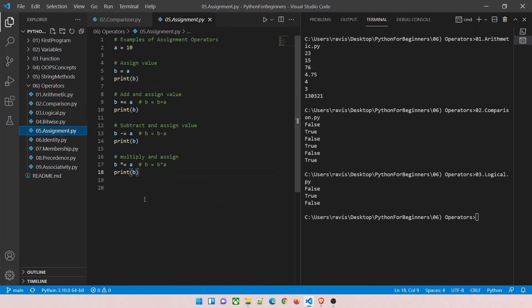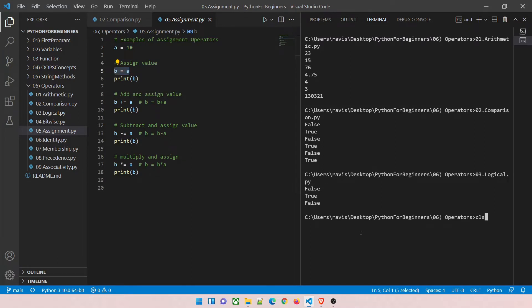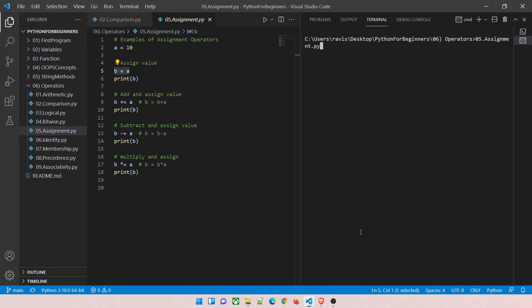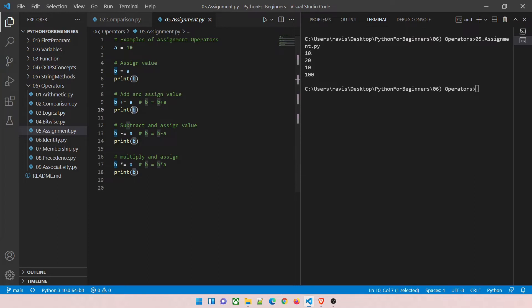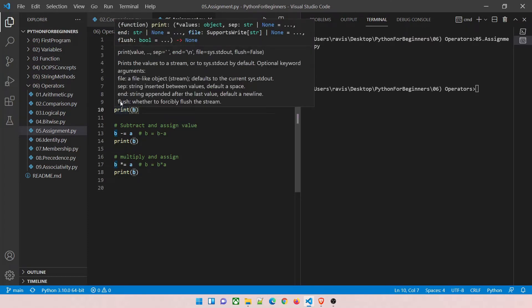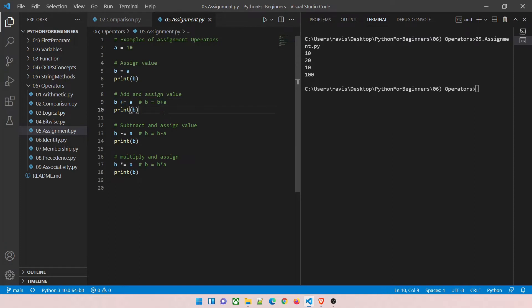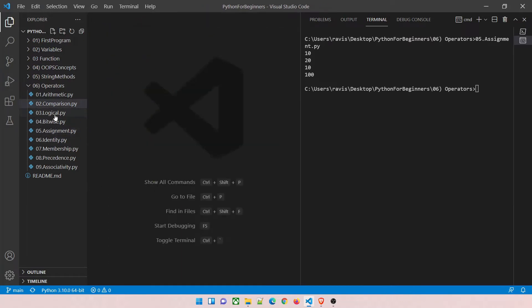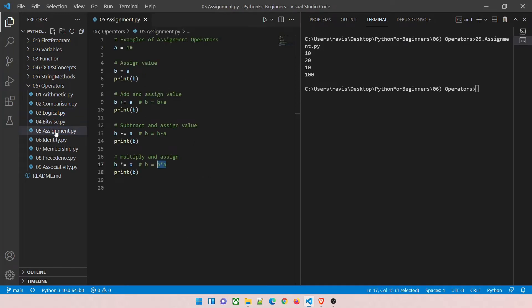Assignment operator demo: a equals 10, b equals a, so both are 10. Running program 05, you can see the assigned value is 10. Then using +=: b = b + a = 20. Then -=: b = 20 - 10 = 10. Then *=: b = b * 10, so 10 * 10 = 100. This is how assignment operators work.